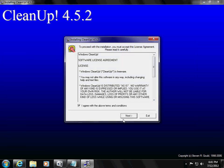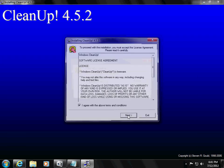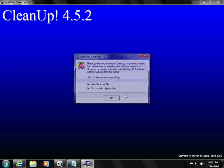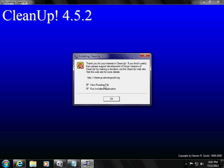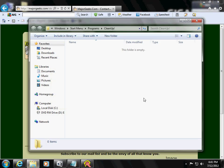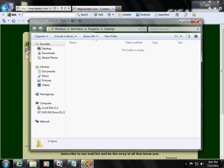I agree to the terms and conditions. Next. Start. We don't have to view the readme, just run install application. Okay.